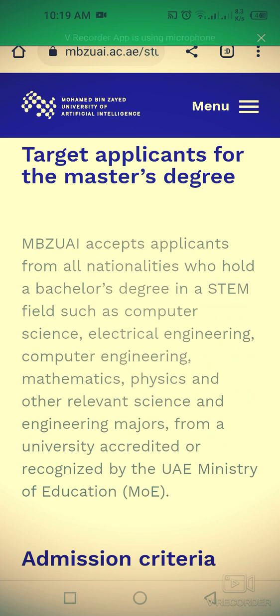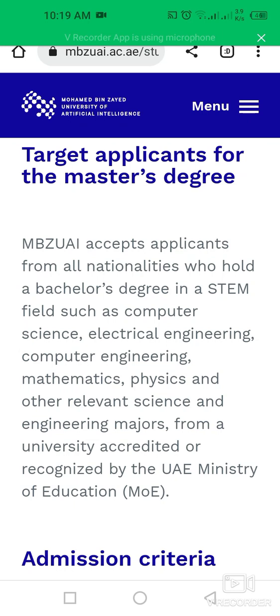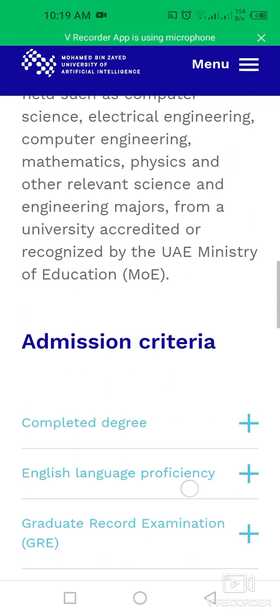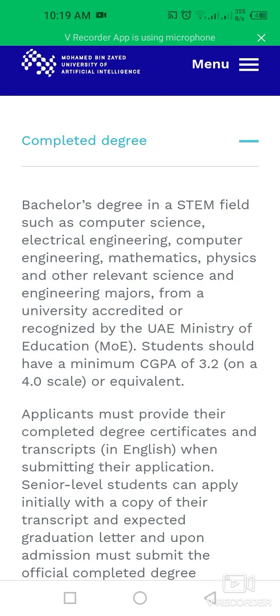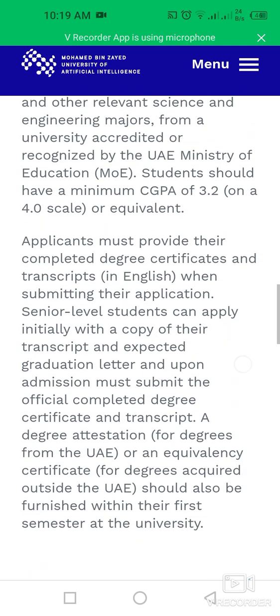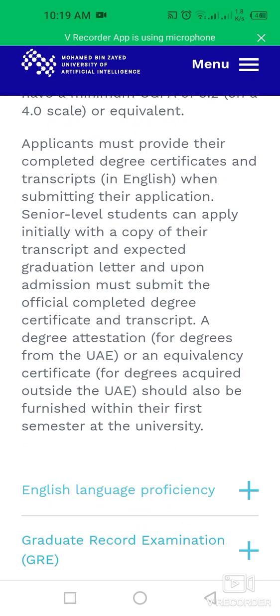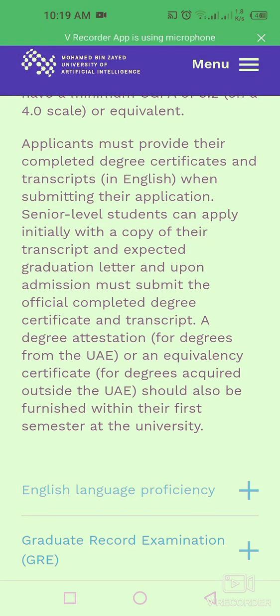Applications are accepted from all nationalities who hold a bachelor's degree in a STEM field such as Computer Science, Electrical Engineering, Computer Engineering, Mathematics, Physics, and other relevant science and engineering majors from a university accredited or recognized by the UAE Ministry of Education. Students should have a minimum CGPA of 3.2 on a 4.0 scale or equivalent.